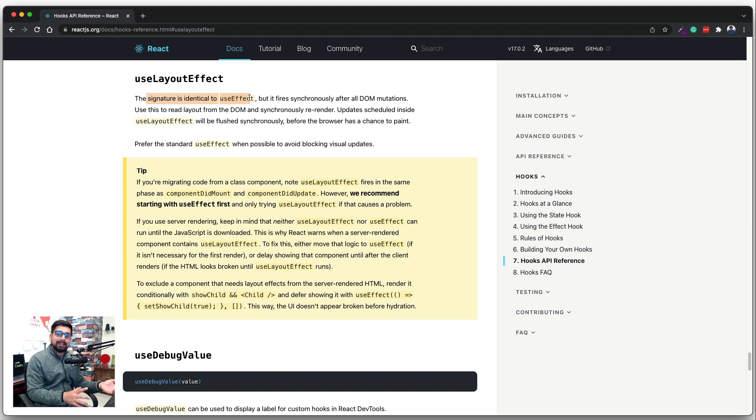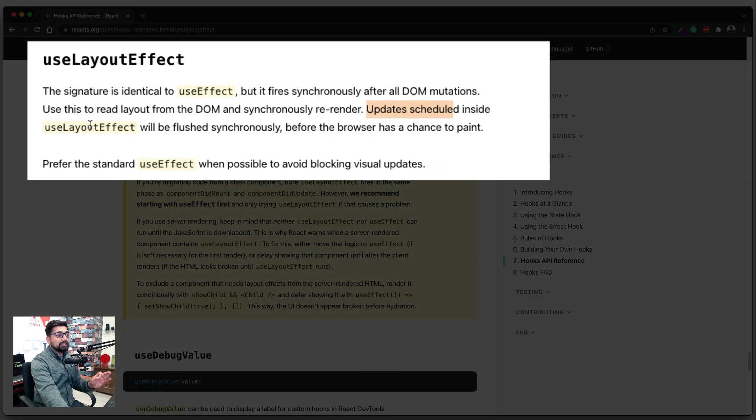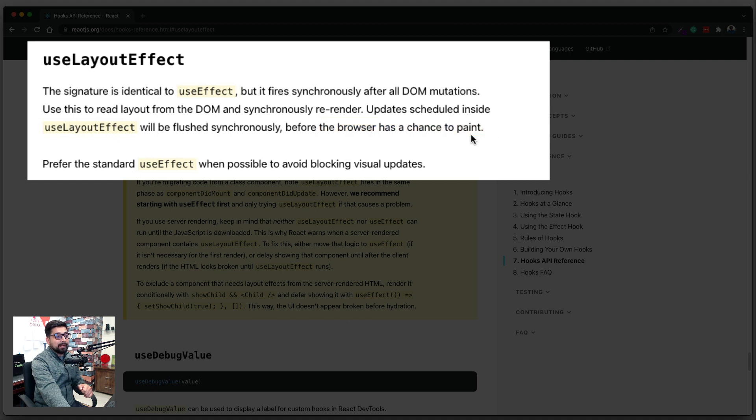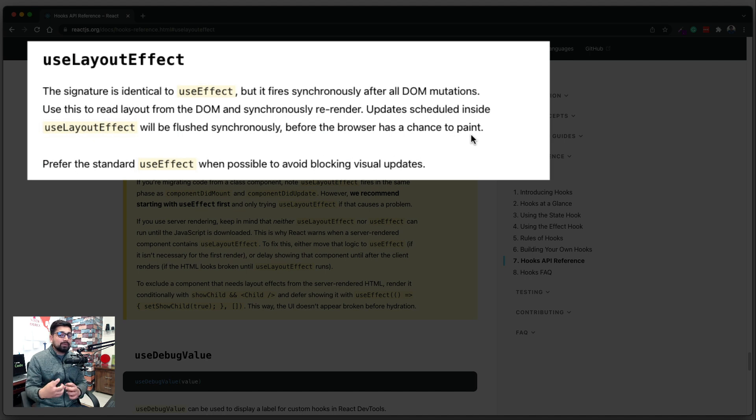The only thing that is there here is that you can read up here that updates scheduled inside the useLayoutEffect will be flushed synchronously, and most importantly, before the browser has a chance to paint. So before even the browser has started to render anything on the web page, it will just fetch the data and will then update.